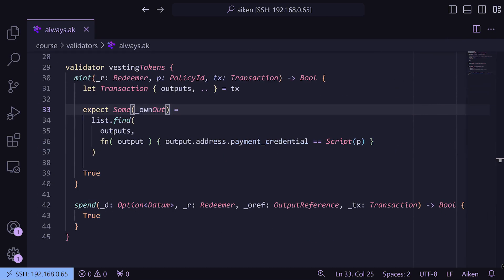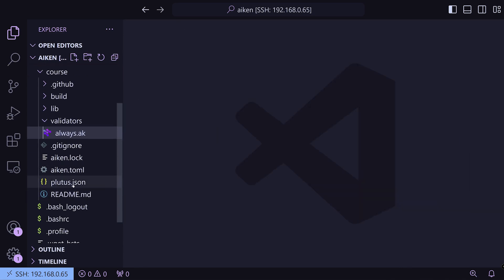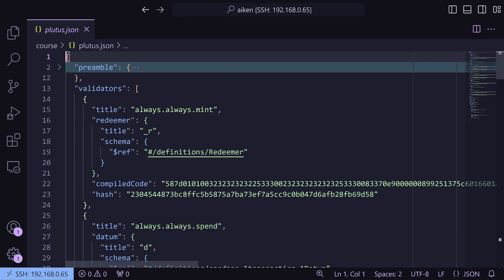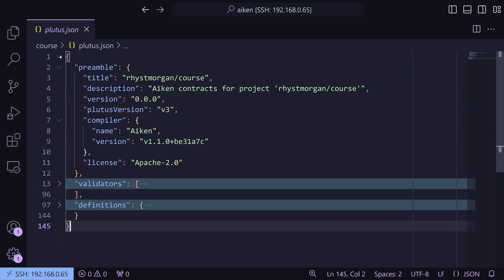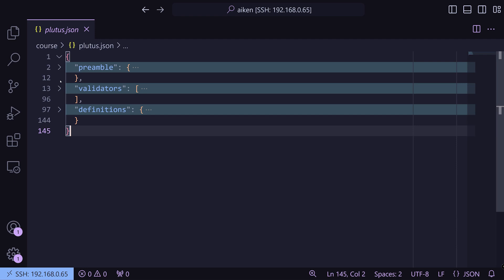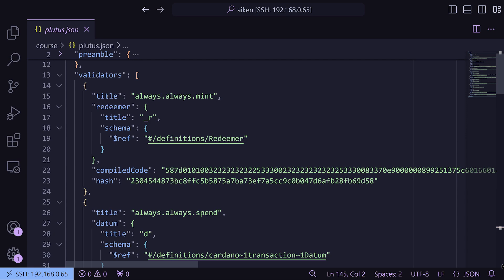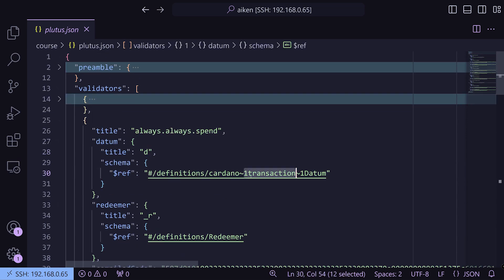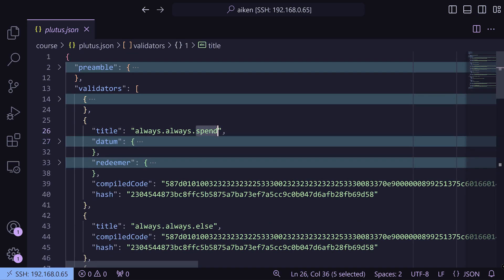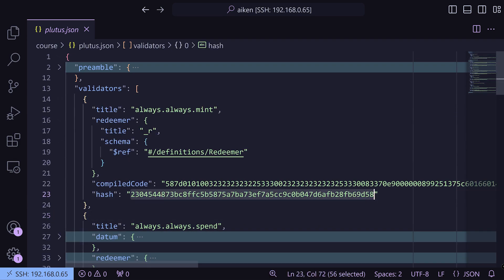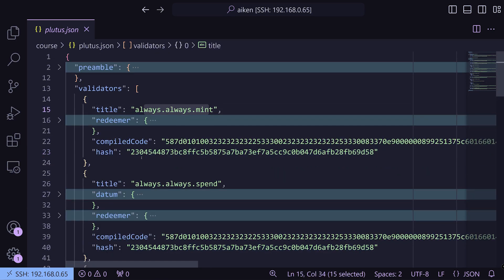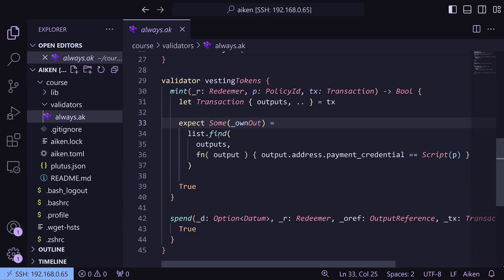We run aiken build and have our new validator compiled into a plutus.json file in the root folder of the project. Looking at plutus.json, we've got some preamble with project information, then validators and definitions. We've got `always.always_mint` and `always.always_spend` showing the datum shape, redeemer shape, compiled code, and script hash. You'll see that the mint purpose and spend purpose script hashes match, because they're all in the same validator — script hashes always match across purposes. That's really useful for multi-validators, like using the policy ID as a credential check to verify you're sending to the right place.